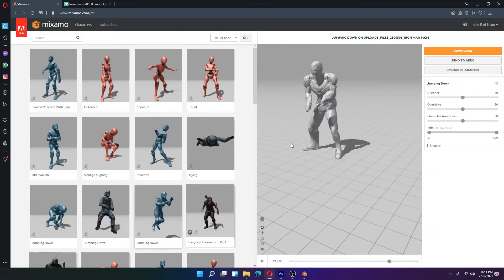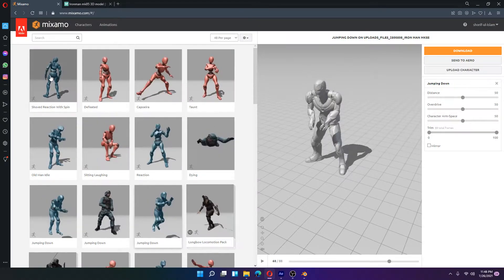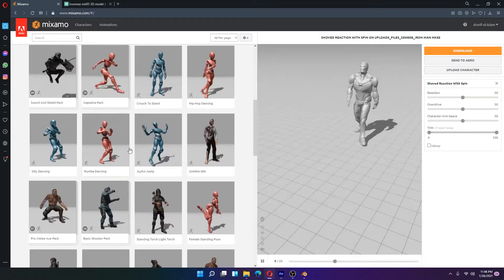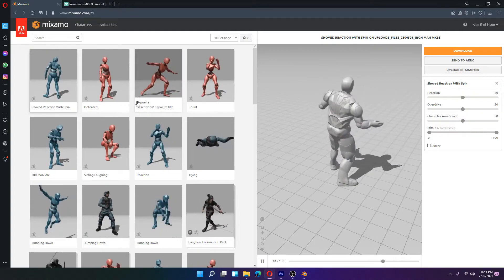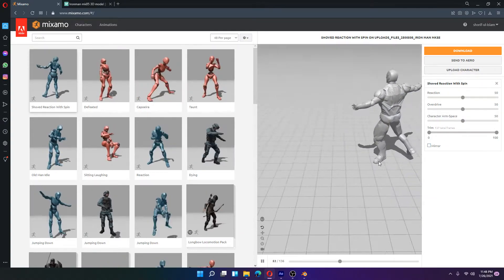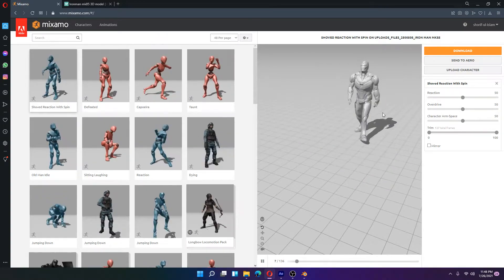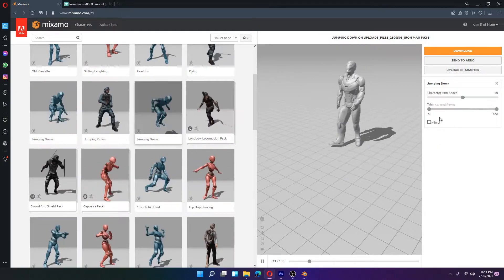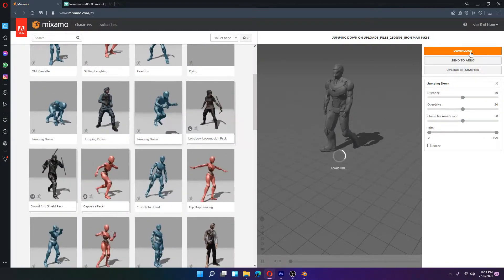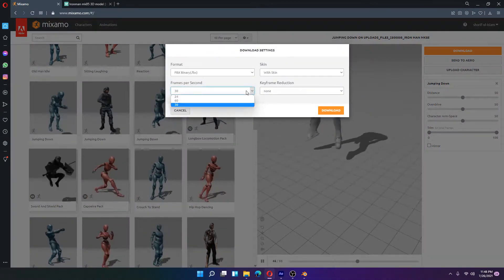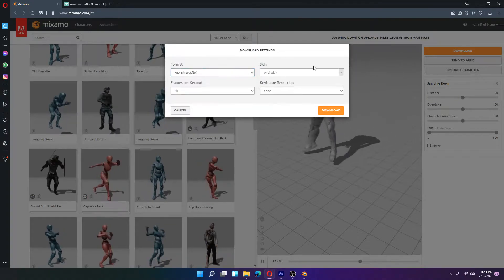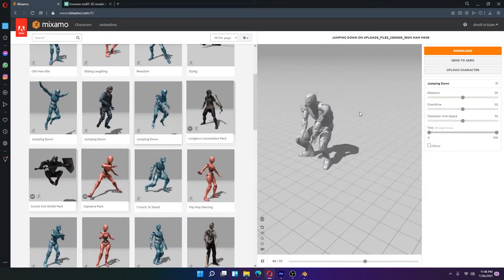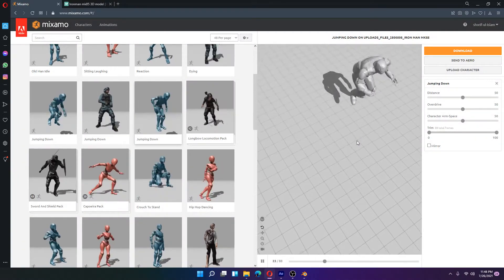After that you can see your object, and you can select animations — these are pre-created animations available in Mixamo. These animations will automatically be applied. After selecting your animation, click download, select the FPS and file format, with or without skin, and set keyframe reduction.